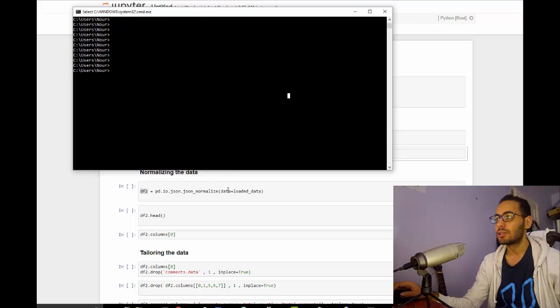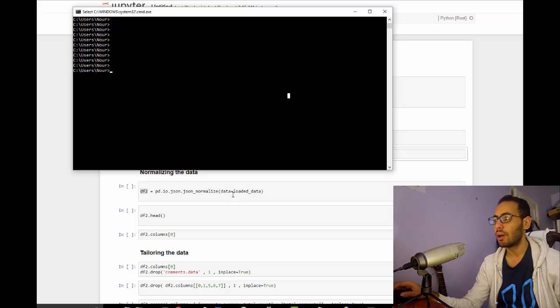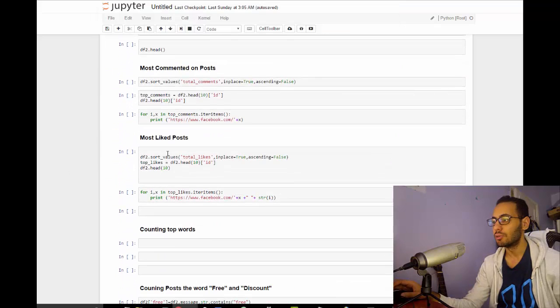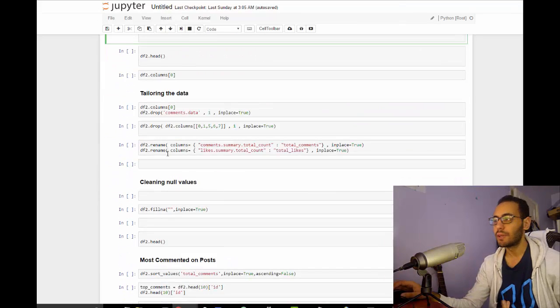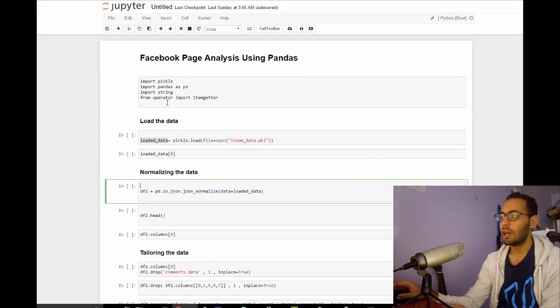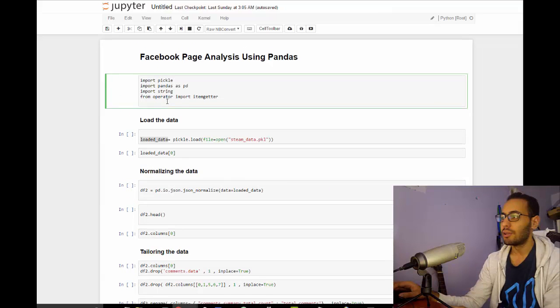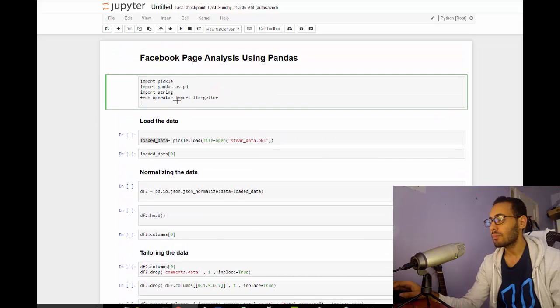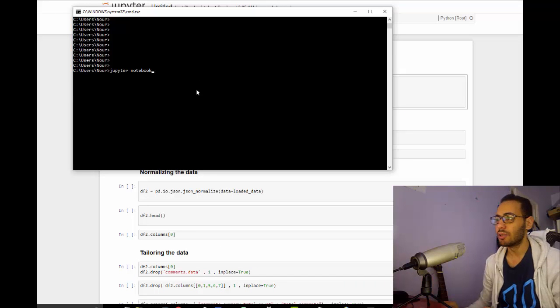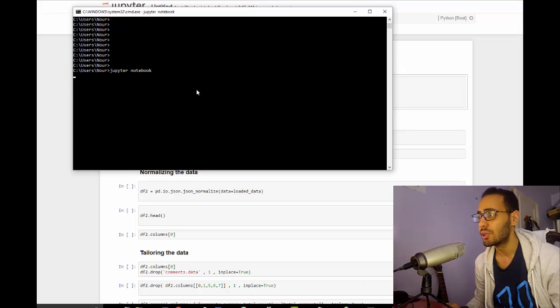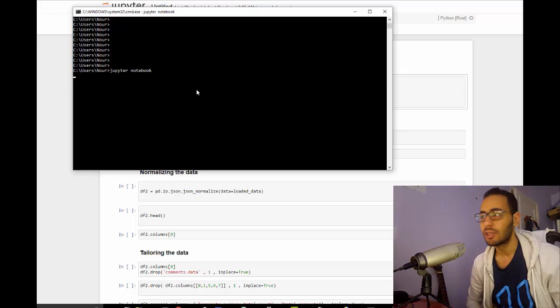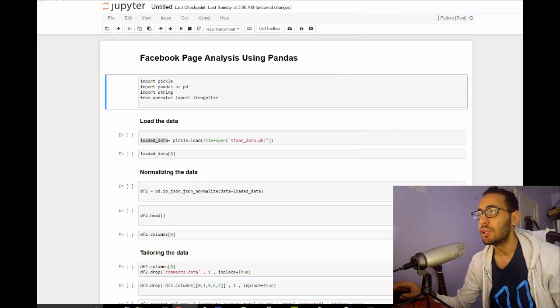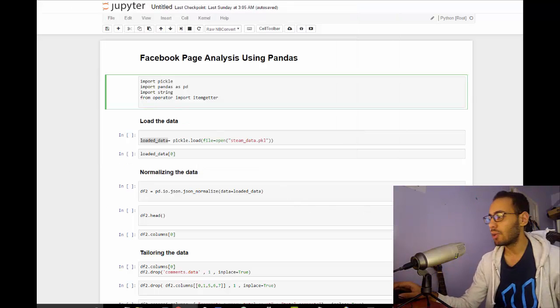For this part I will not use the Spider that I used in part 1, but I will use something called Jupyter Notebooks. It's like a web interface for Python code. It works better in analyzing data. This is how it looks like. The way you run it is from CMD: jupyter notebook, and it will start a local server.